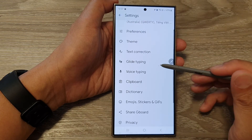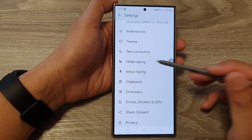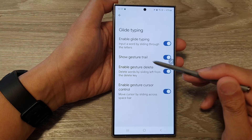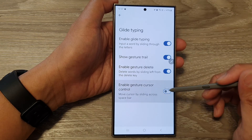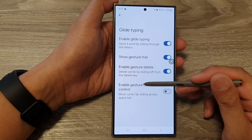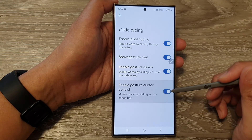Next, tap on Glide Typing. Then in here, you want to make sure Enable Gesture Cursor Control is turned on.